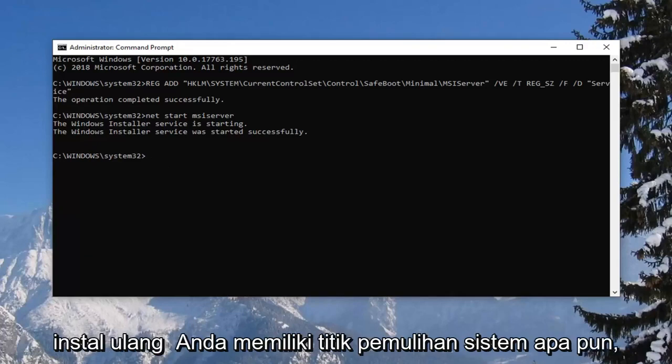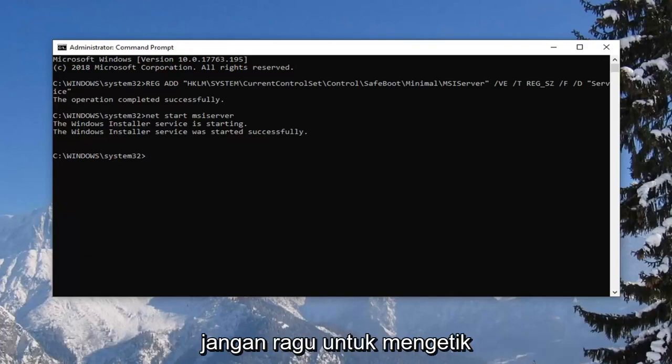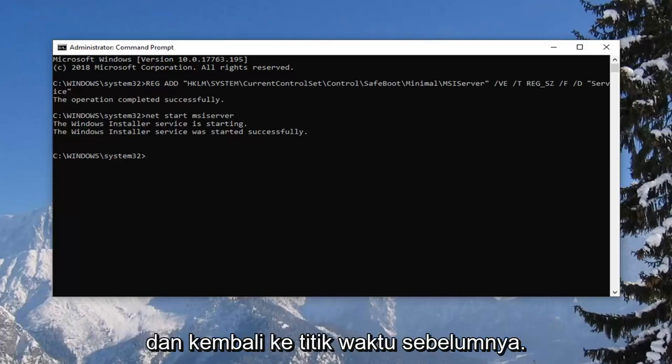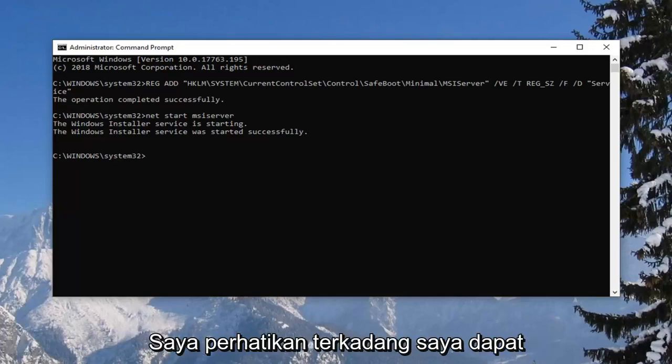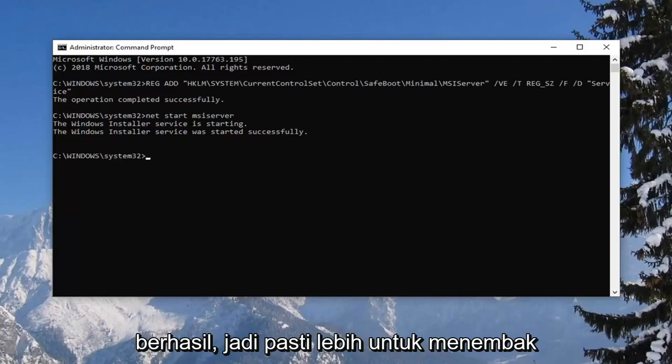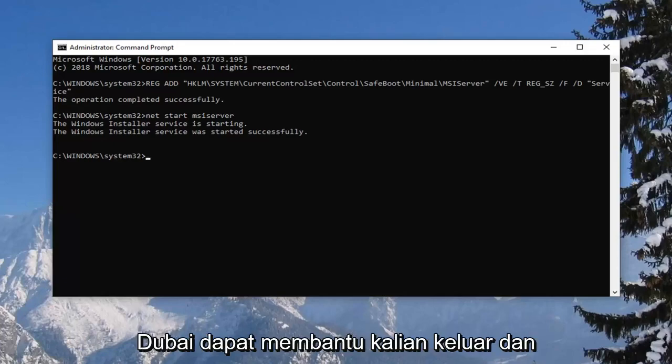If you have any system restore points, feel free to just type in system restore into your start menu. Try and go back to a previous point in time. I noticed that can have some success. So definitely worth a shot.